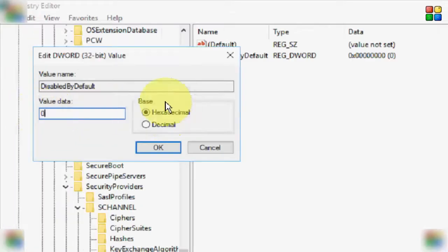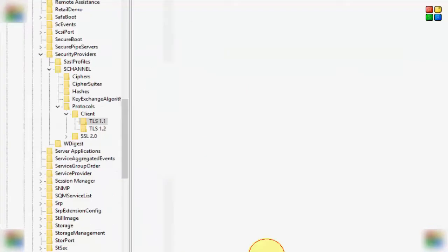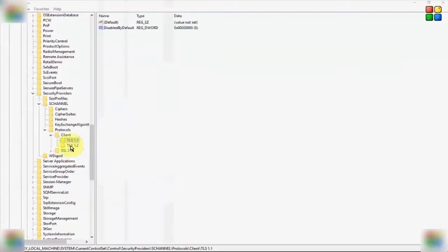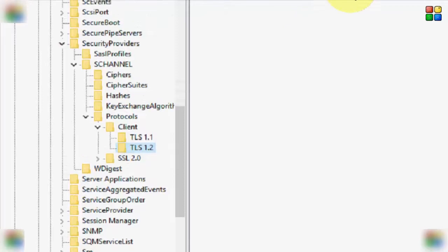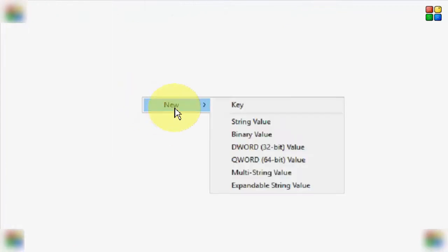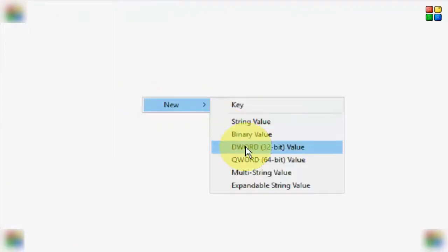And now, select the second folder TLS 1.2. Same in the right side panel, create a new file. Go to New, select the DWORD 32-bit or 64. Give the same file name DisabledByDefault, hit Enter.